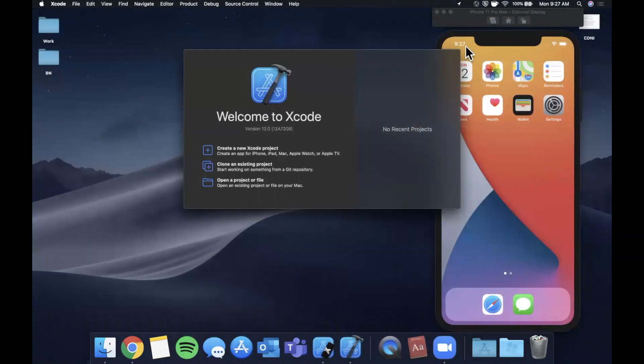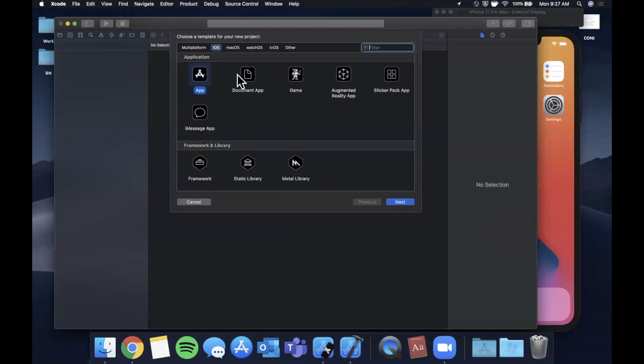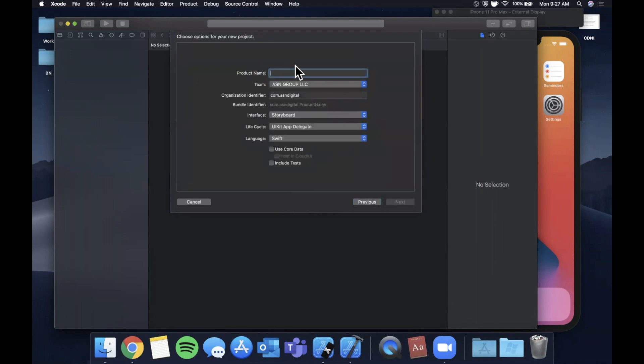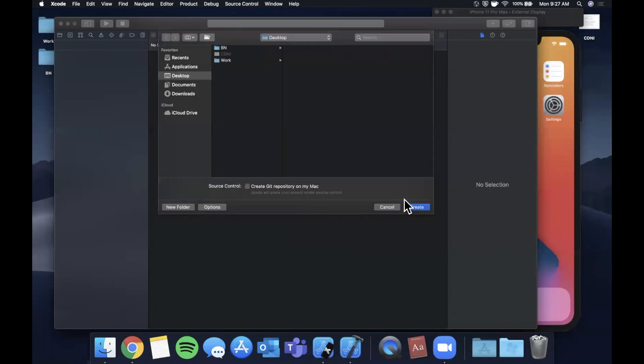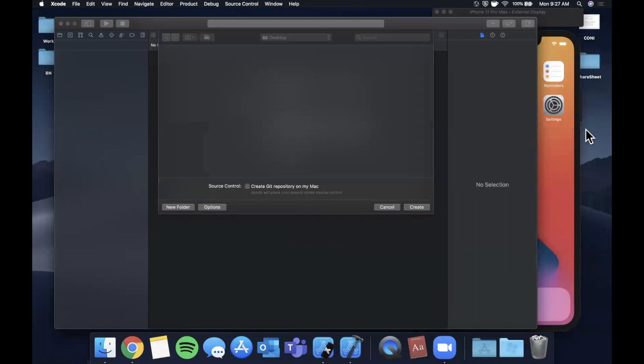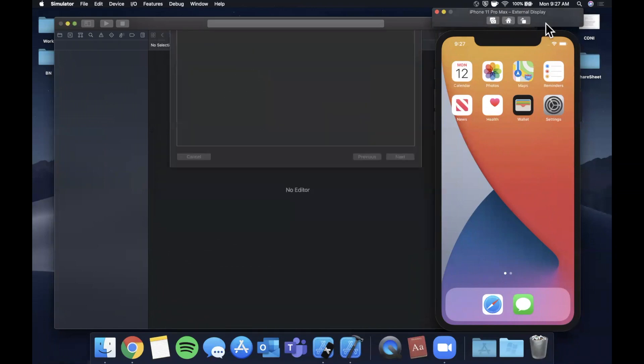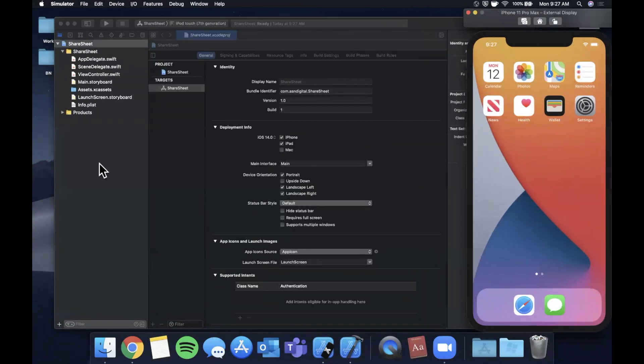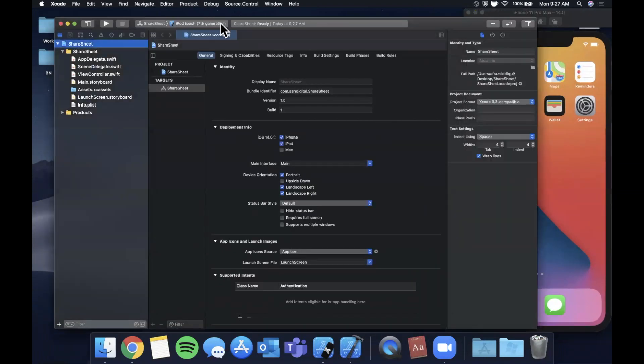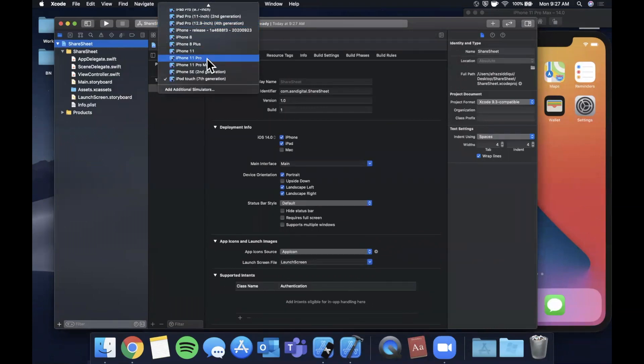Let's begin by opening up Xcode and creating a new project. We're going to stick with the app template and call this project ShareSheet. Make sure your language is Swift, lifecycle is UIKit, and interface is Storyboard. Continue and save it to our desktop. I've got a simulator booted up from beforehand, so let me select it in the list and hit run to get it ready for us.